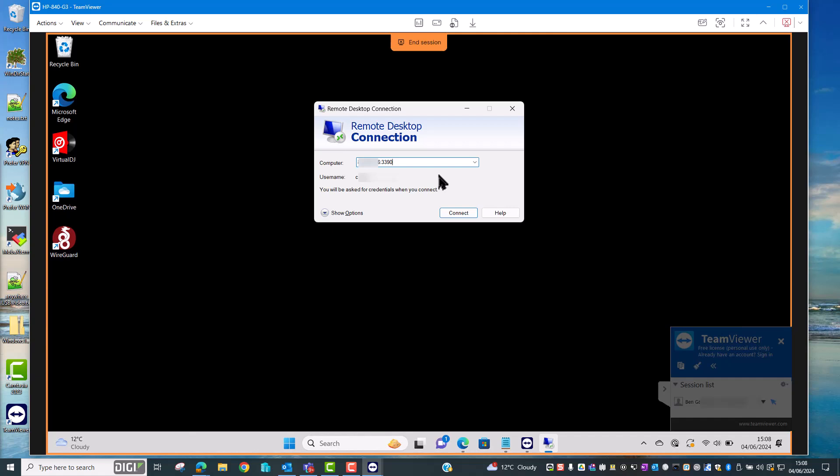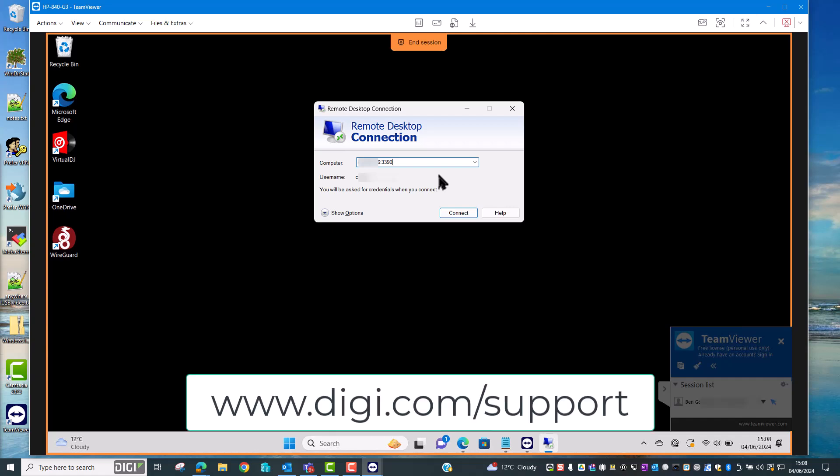So that's the end of this demo. I hope you found this useful and thank you for watching. If you'd like any more information on this or any other feature of your Digi accelerated Linux router please see the support pages at digi.com/support.